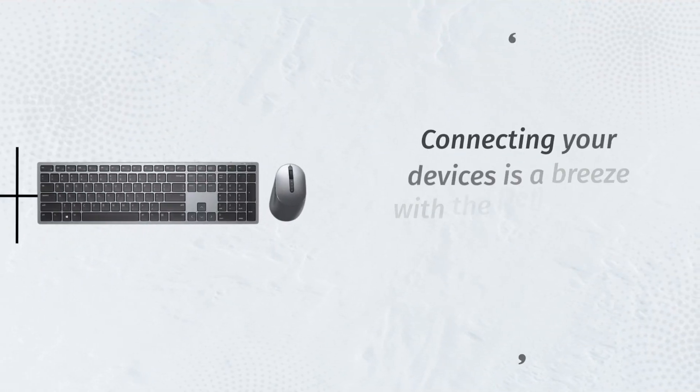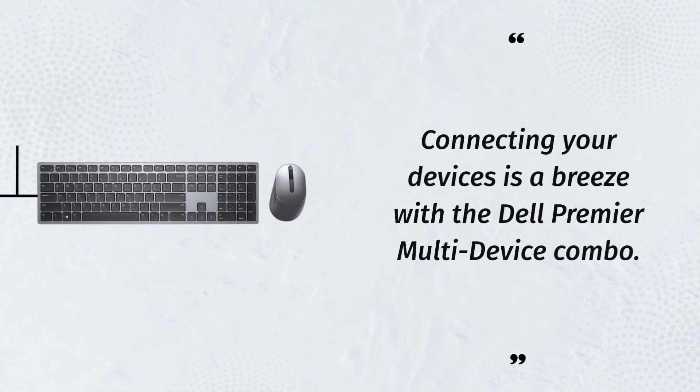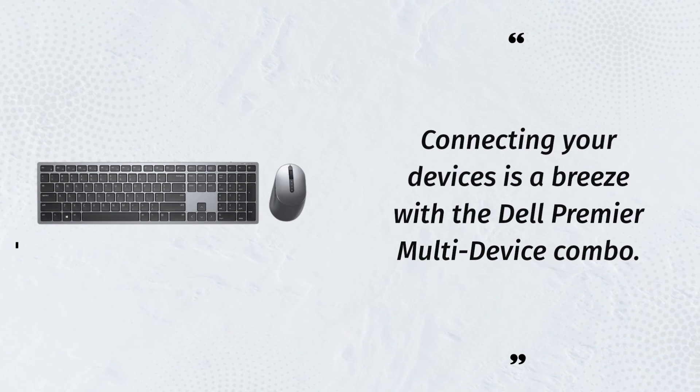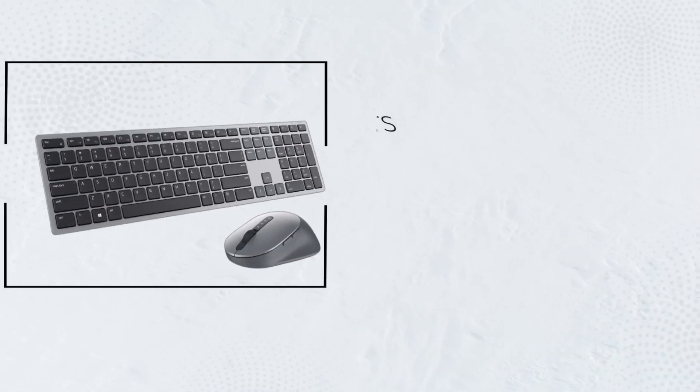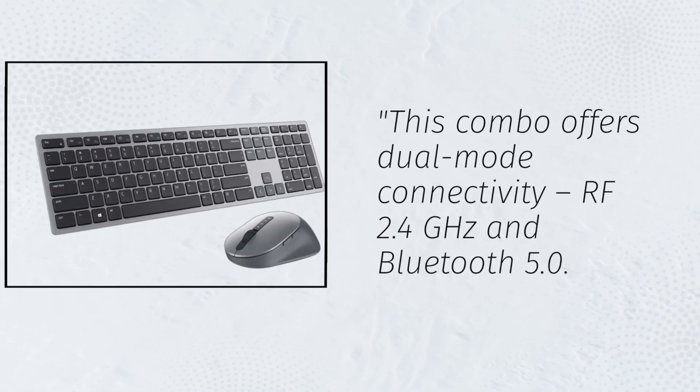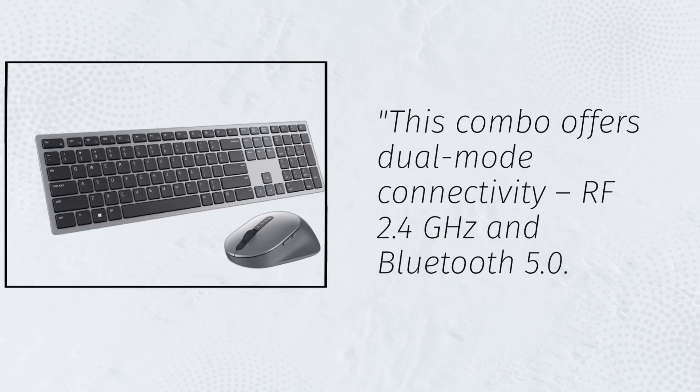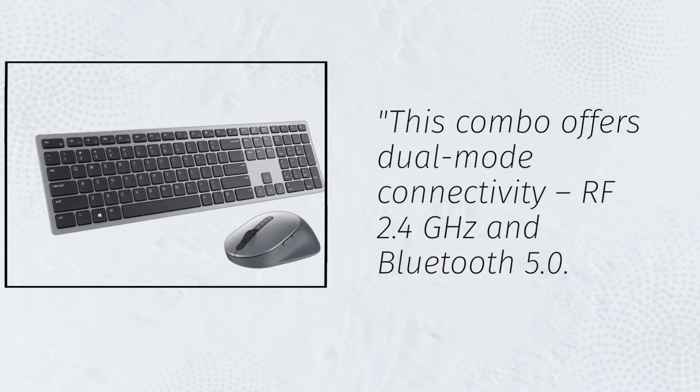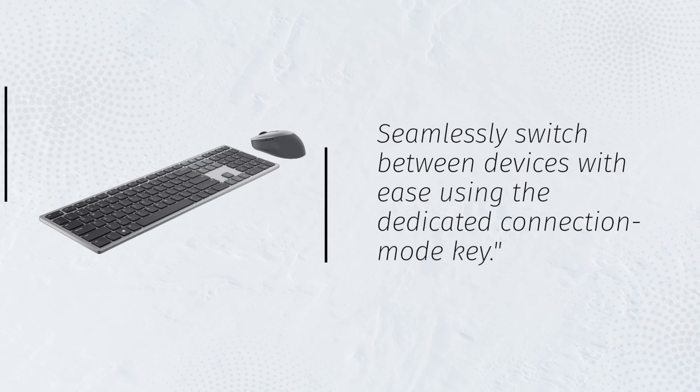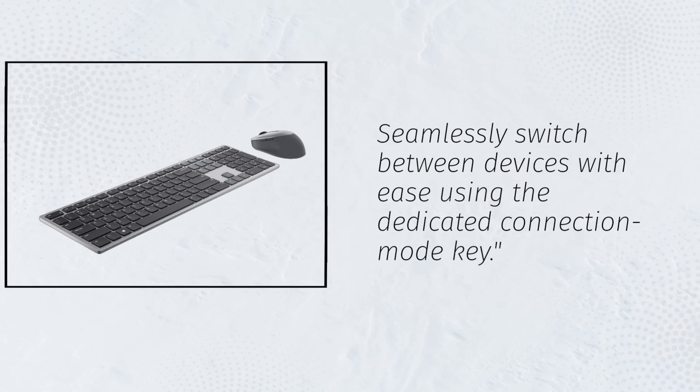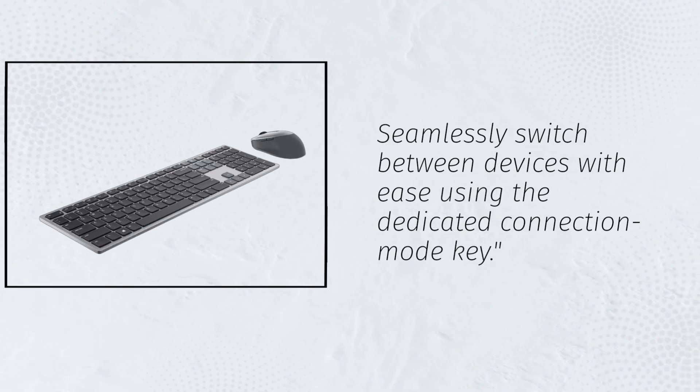Connecting your devices is a breeze with the Dell Premier multi-device combo. This combo offers dual-mode connectivity, RF 2.4 GHz and Bluetooth 5.0. Seamlessly switch between devices with ease using the dedicated connection mode key.